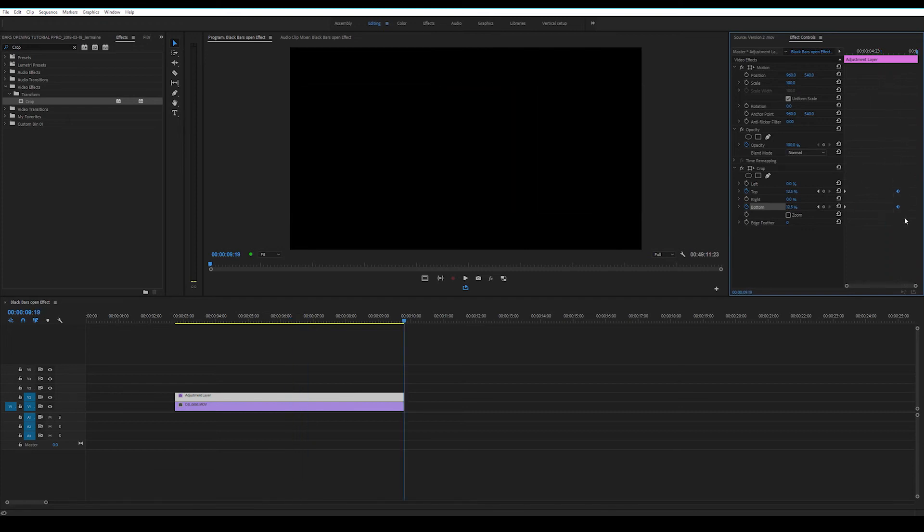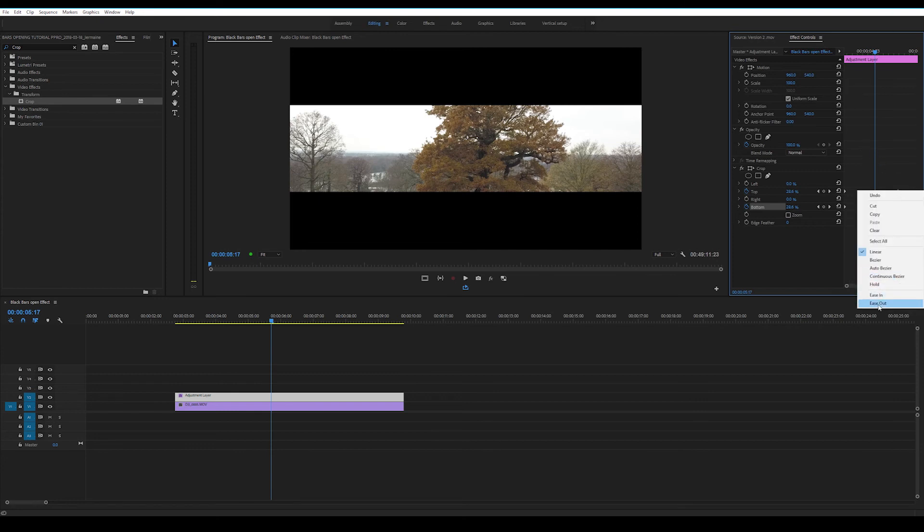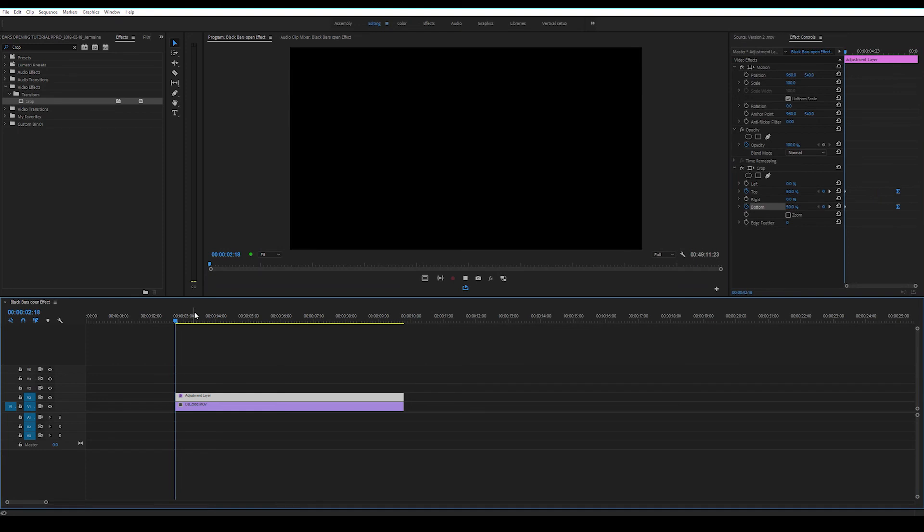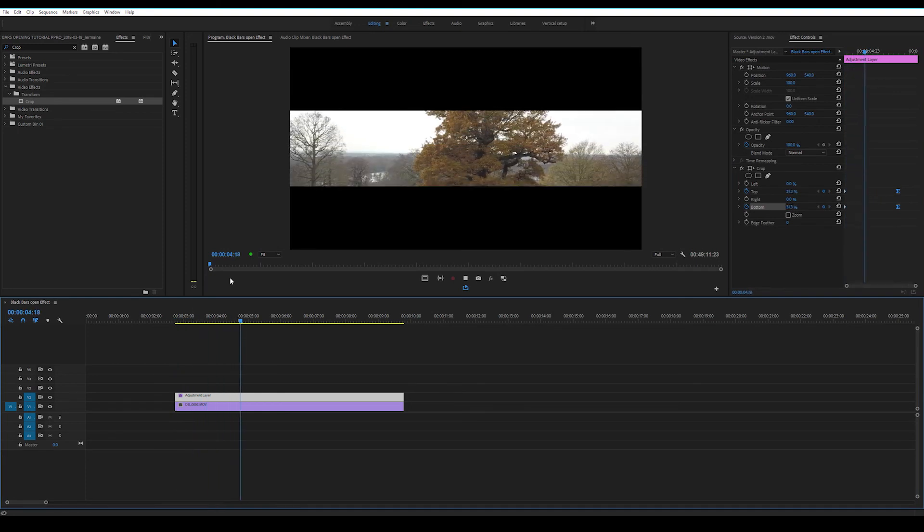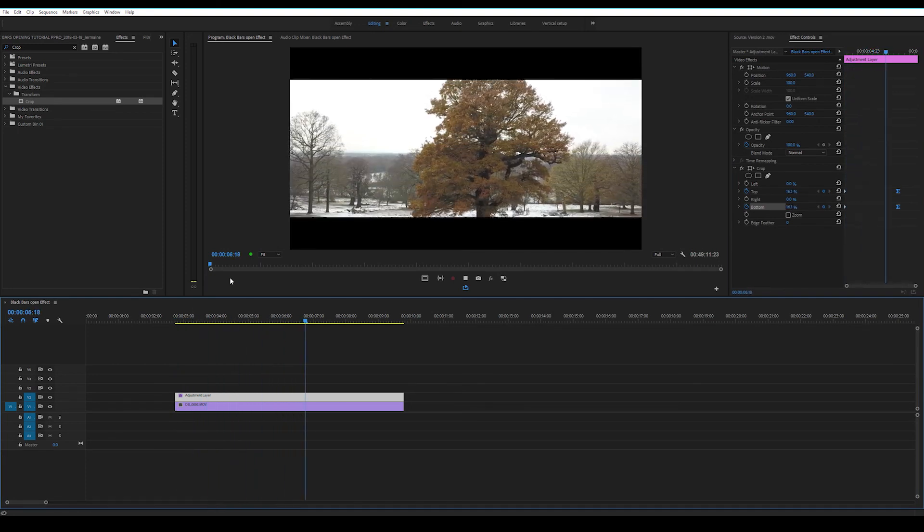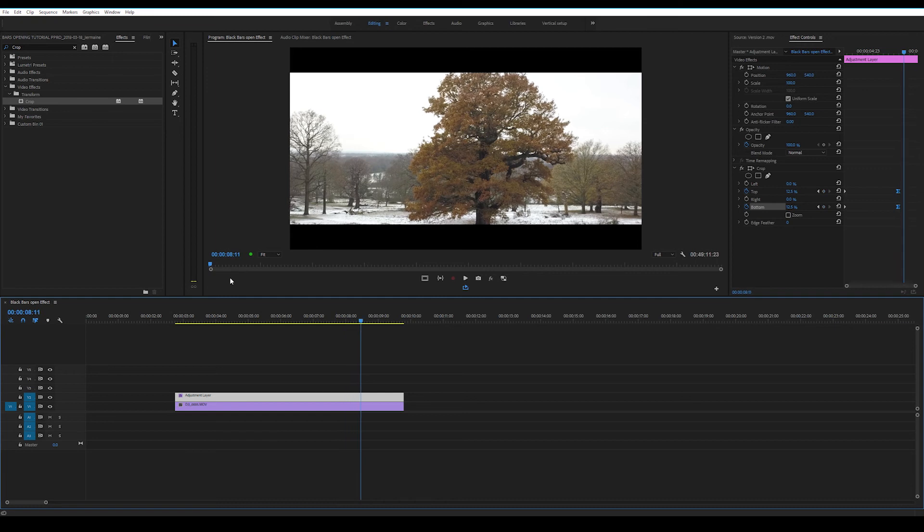If you want to smooth out where it stops, highlight both of them again, right click them and select ease in. That basically slows down the keyframe towards the end and that's it. Nice and easy.